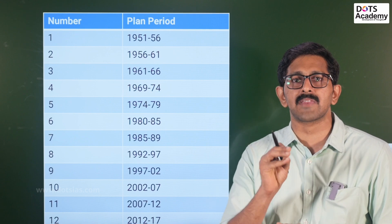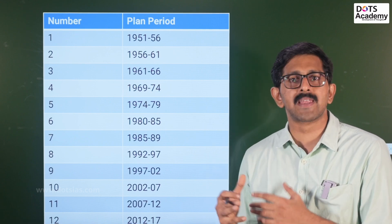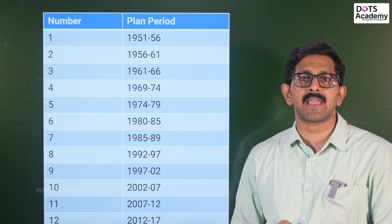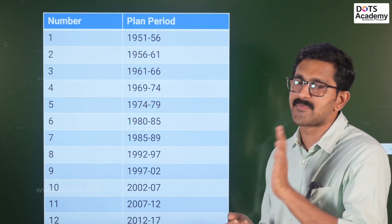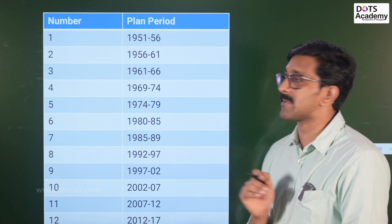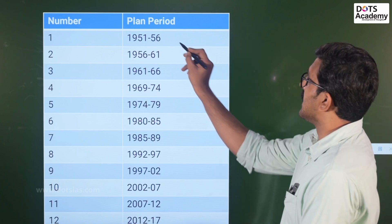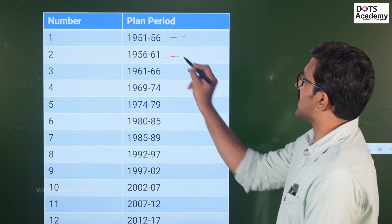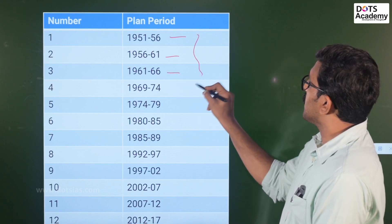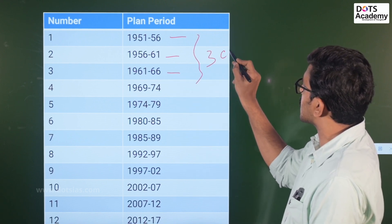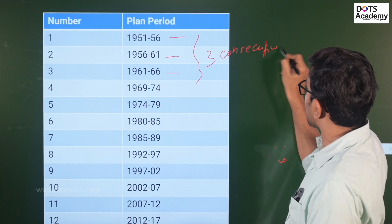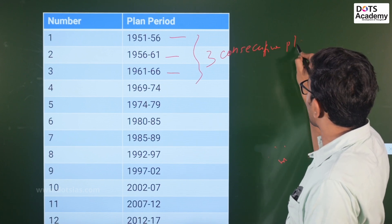In India, the first five-year plan started in 1951. The five-year plan covers five years — from 1951 to 1956. It is because of the first five-year plan that appropriate development strategies were introduced.